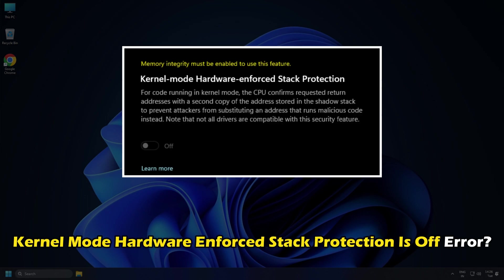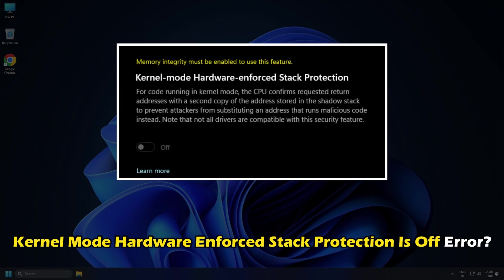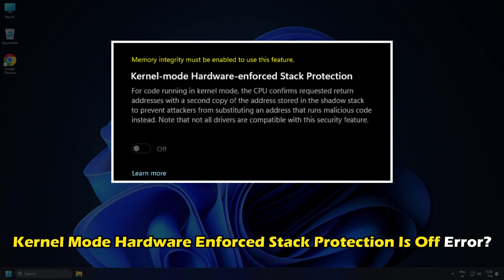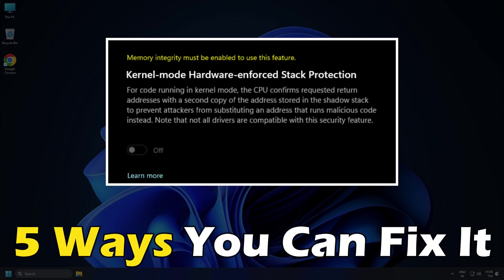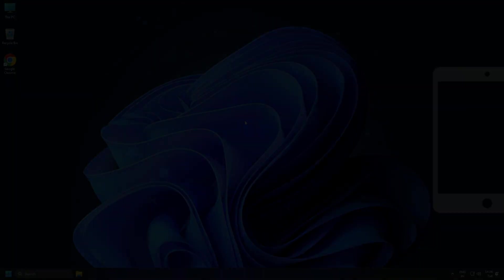Getting the kernel-mode hardware-enforced stack protection is off error in device security. Here are 5 ways you can fix it.